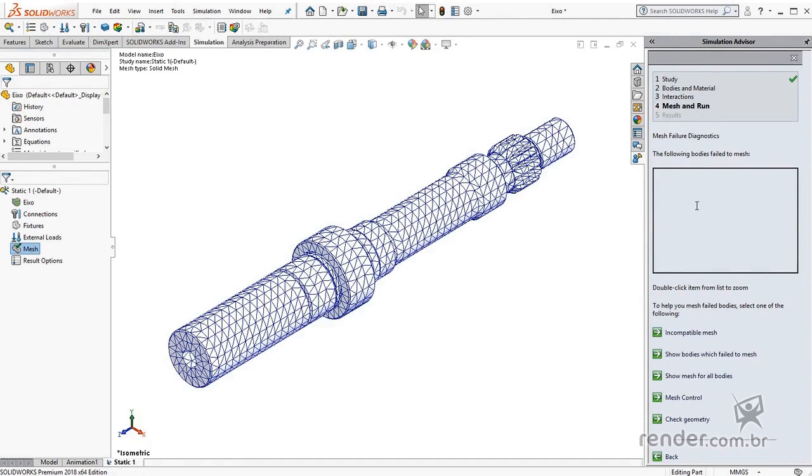Alright, we conclude this lesson, where we know the tool Mesh Failure Diagnostic, which is useful to help solve problems arising from the inability of simulation to generate a certain mesh for a given model.